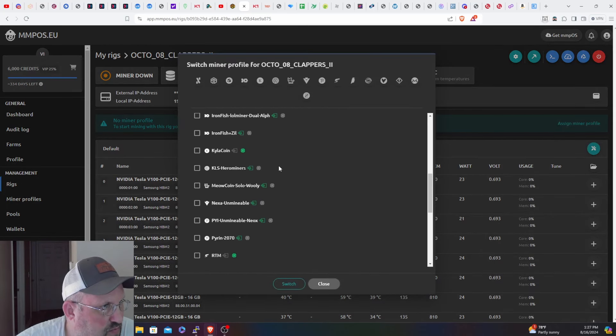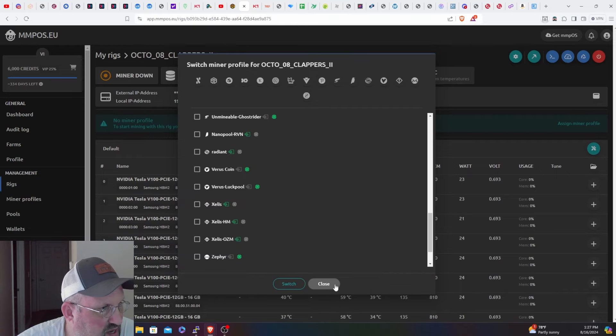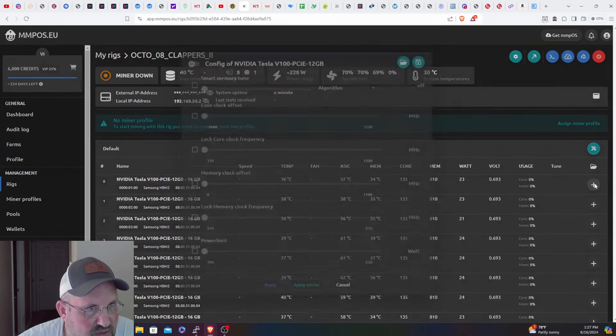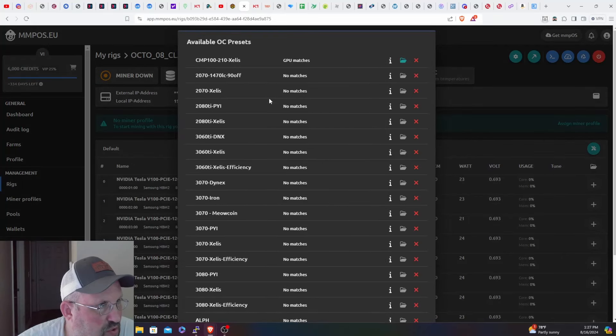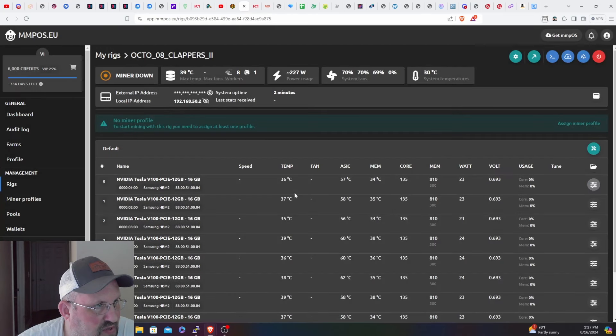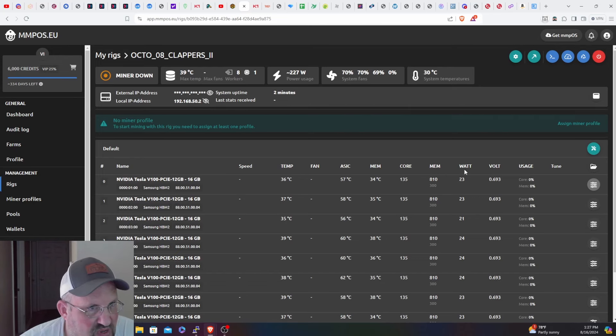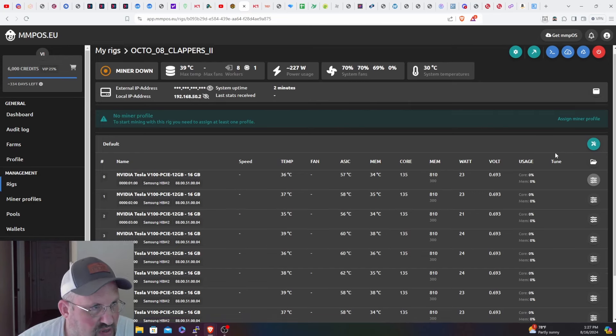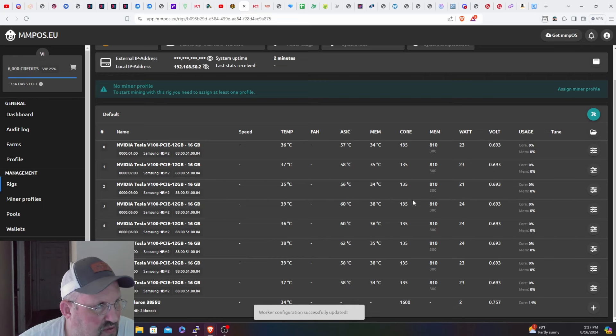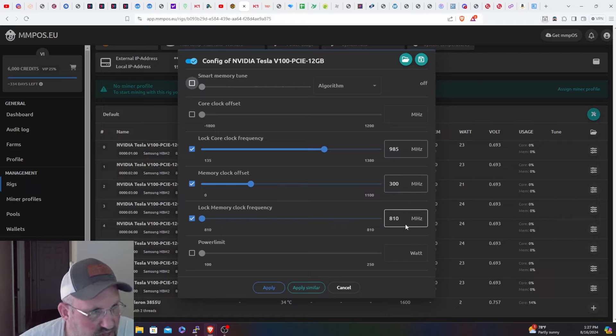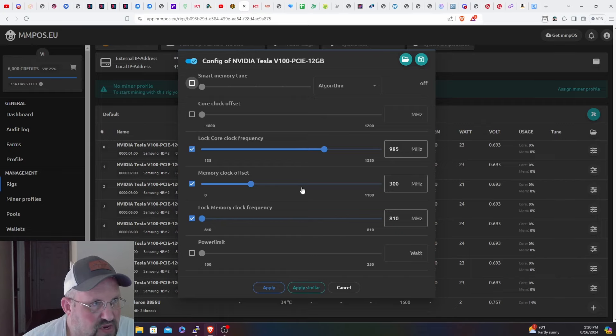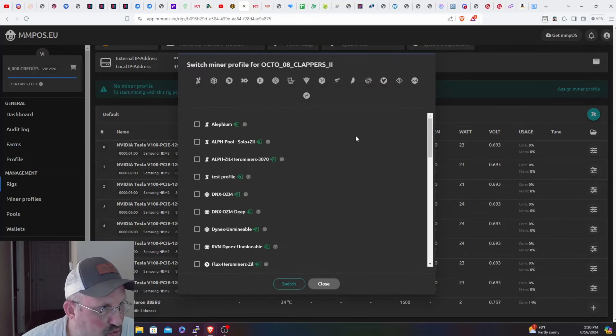I'm just going to put these on Zelus. Actually I'm going to do this first - I'm going to load the preset, apply similar. It's going to put the same overclocks to all of them and then we're going to save. What these overclocks are is a 985 locked core, memory offset of 300, and locked memory of 810. On the CMP cards you can't really lock the memory to anything else other than 810, so it is where it is there. Now I'm going to assign a miner profile.